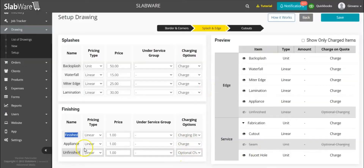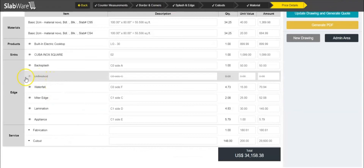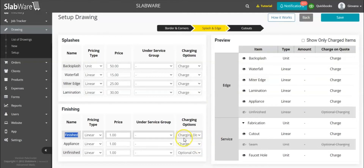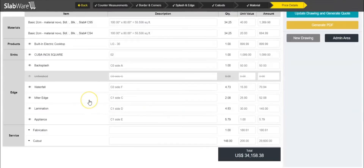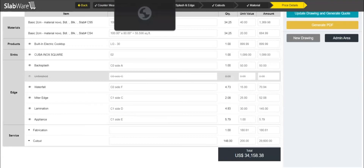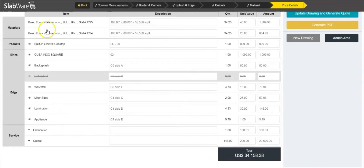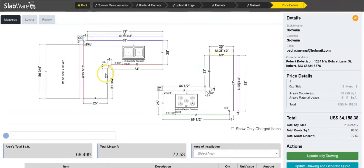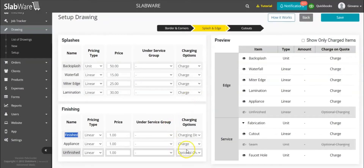This is because I have that option set — you can choose if you want to charge or not. The ones you don't charge, with charging disabled, will not show up here in any case. If you want an item to be charged, you just have to change it under setup. If you don't charge for something, even if you select the item it still won't show up, because I set it up to disable charging.